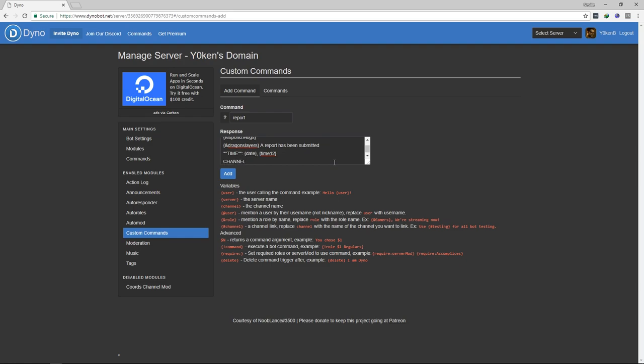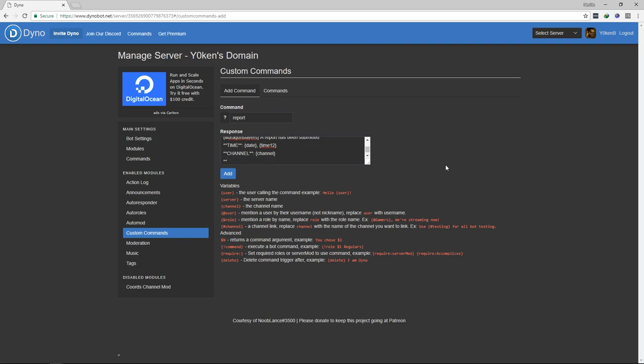Then we go channel, and I'm just specifying that put whatever the channel is where the person created this command from into the channel over here. So if I created it from the general channel, the general channel name will be popping up over there. The reporter. Now the reporter is the user who executed the command, so if I executed this, the question mark report command, my name or my username will actually be entered into there.